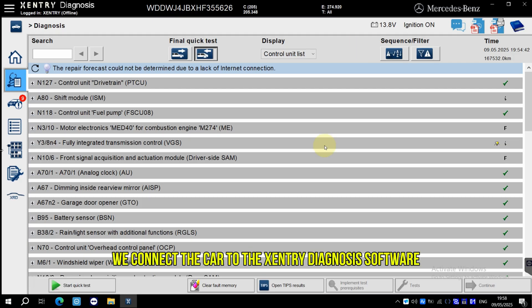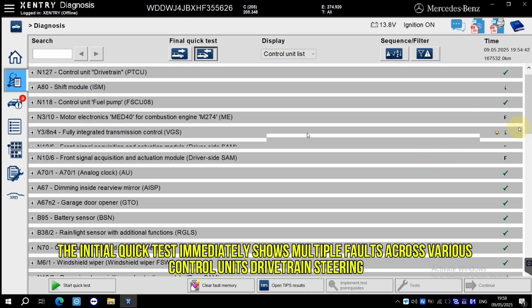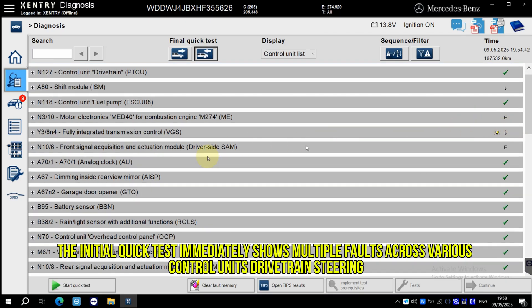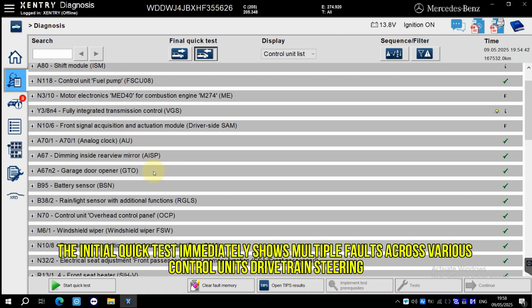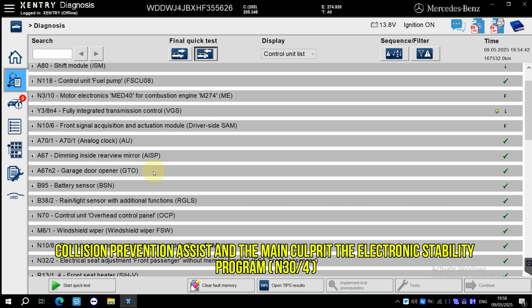We connect the car to the X-Entry diagnosis software. The initial quick test immediately shows multiple faults across various control units: drivetrain, steering, collision prevention assist, and the main culprit, the electronic stability program N34.